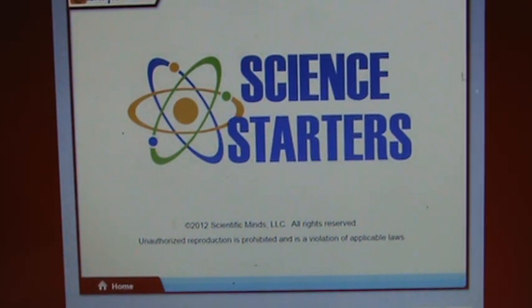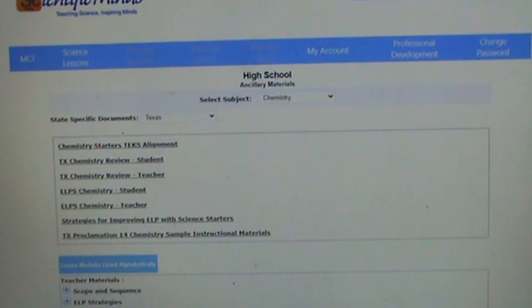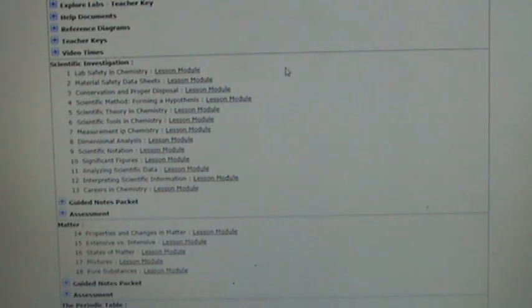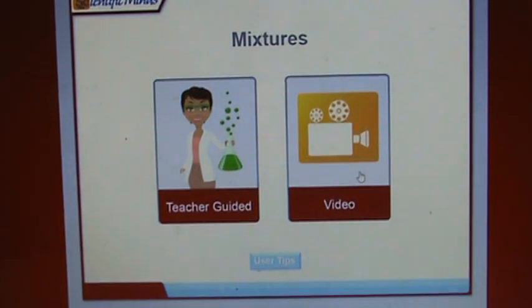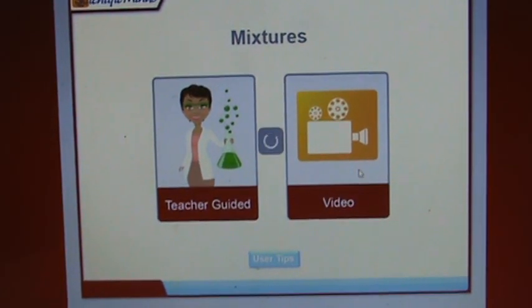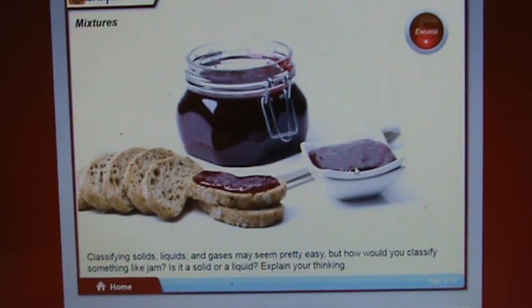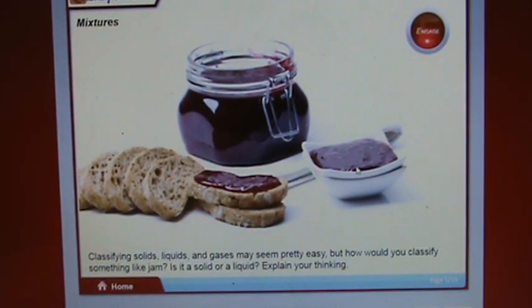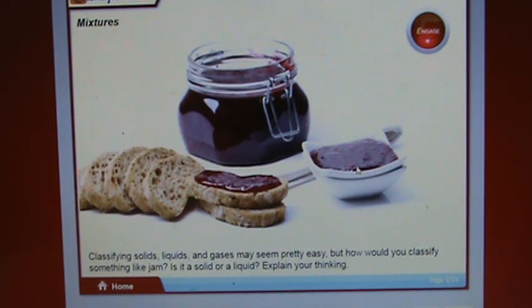Let's go to the next section: mixtures. Classifying solids, liquids, and gases may seem easy, but how would you classify something like jam — is it a solid or a liquid? Explain your thinking.